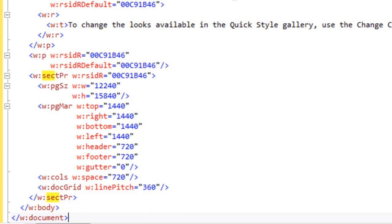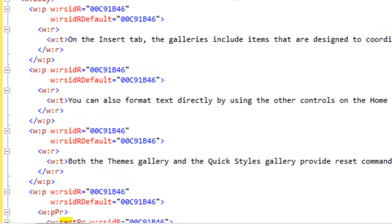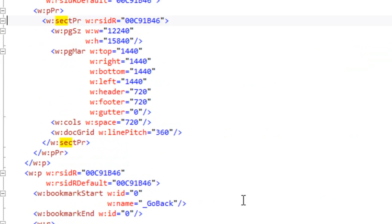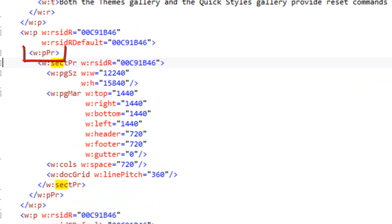One interesting thing to note about these section property elements: the section property element that is the last element in the body element of this document is a sibling to the paragraph — it's the last child element of the body element. But if I look at the section property for the first section, it's a child of the paragraph properties of the last paragraph of that section. There is only one valid section property that you'll ever find as a direct child of the body element, and that's the last section property of the document.